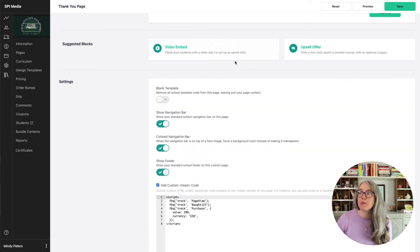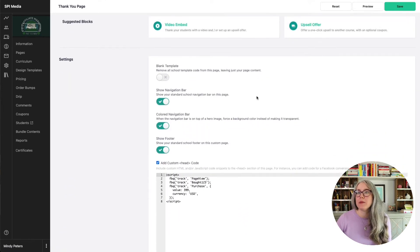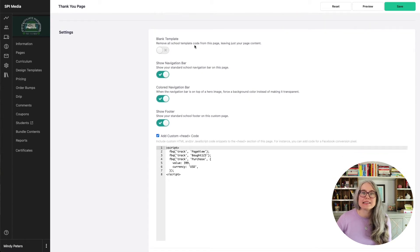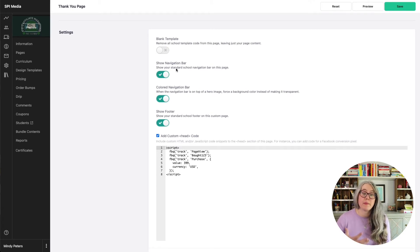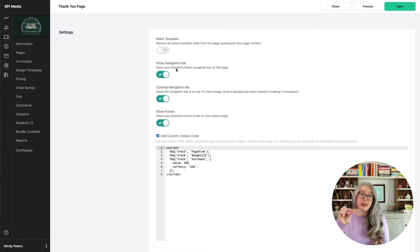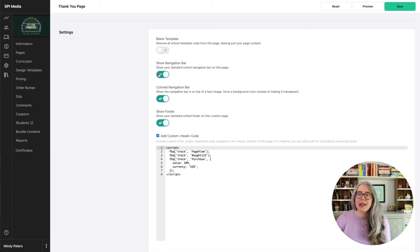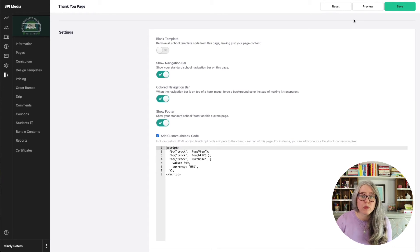If you need to add in additional questions, click on Add FAQ and it will add another question. Teachable is going to suggest a couple of blocks — we'll talk about upsell in just a minute. In the settings section, here's where you can customize the look a little bit. I like to show navigation, but if you wanted to make the page really streamlined with the only option being to click the continue to course button, you could get rid of the navigation bar and footer. Just experiment with these: hit save, then hit preview, and see what it does.